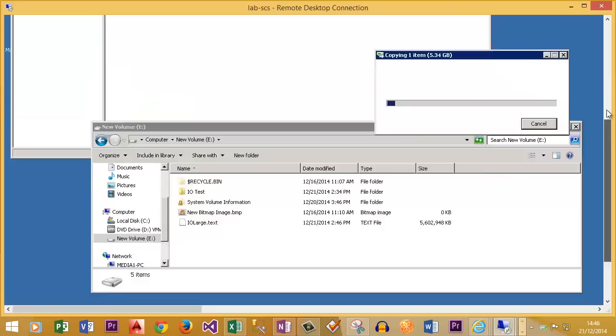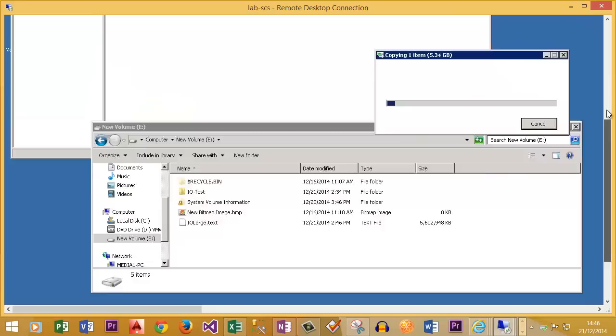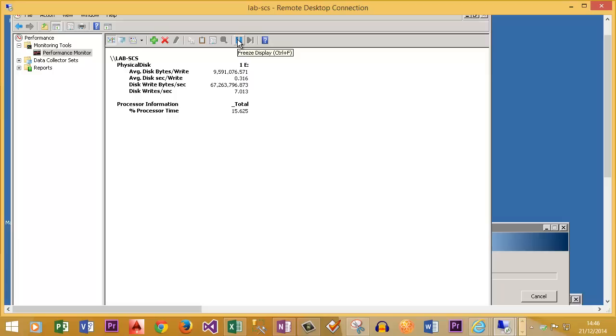Okay, let's just start to copy. Okay. And we're going to pause the counter here. So what does this show us? We have got approximately IOPS of 2.